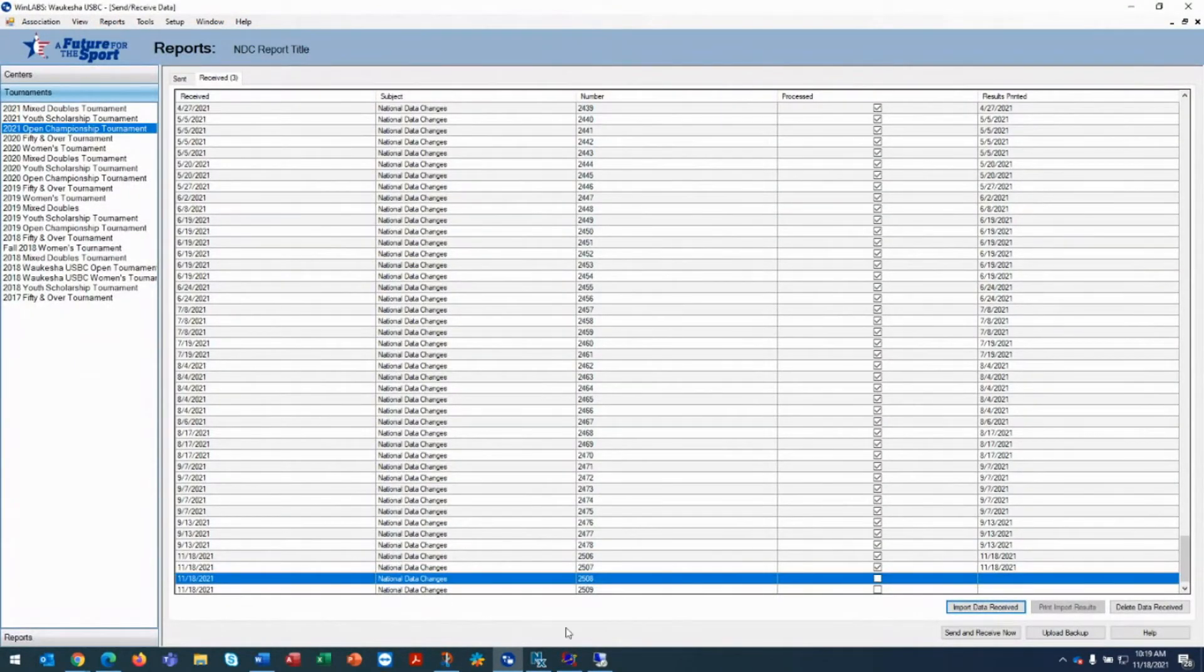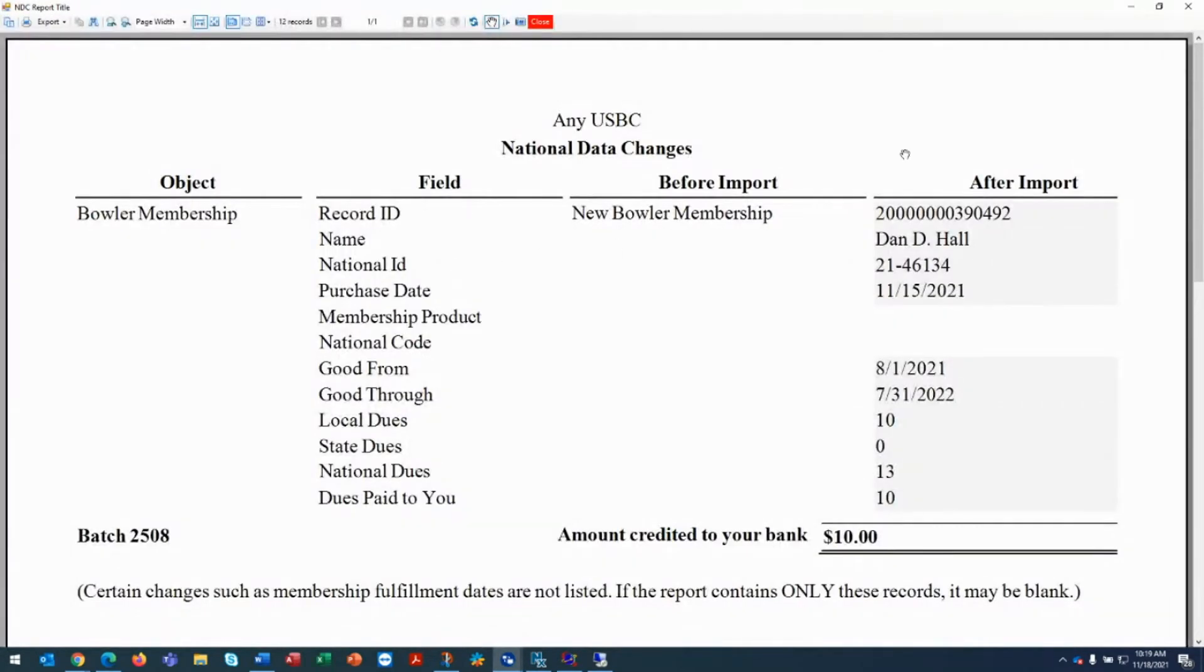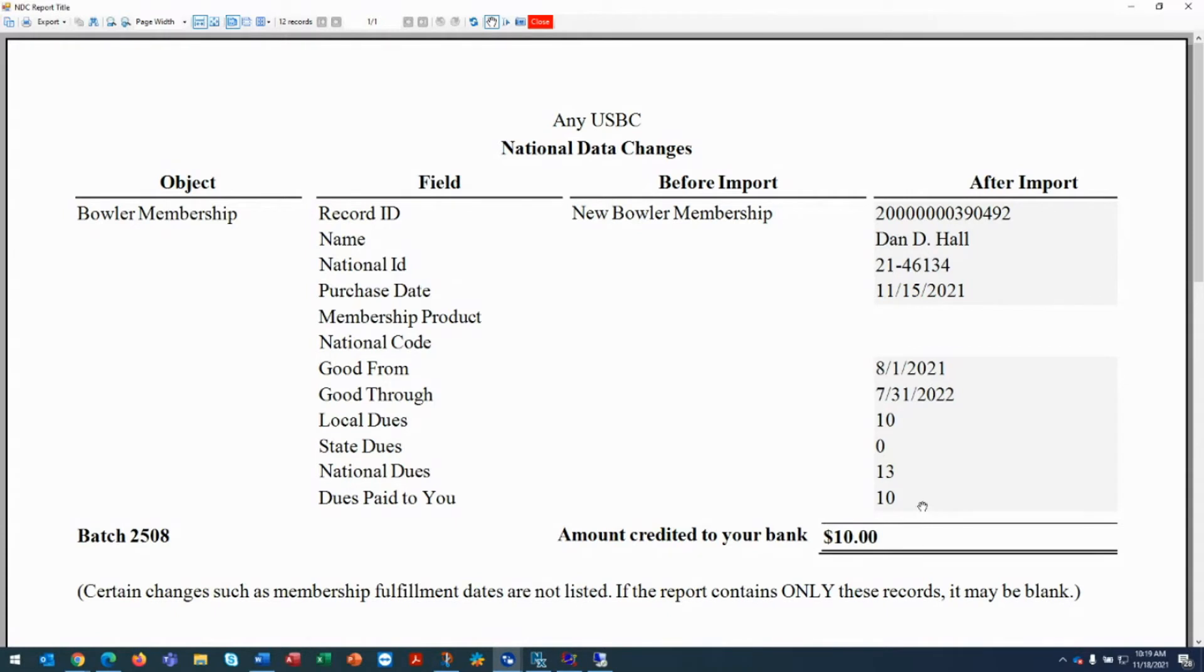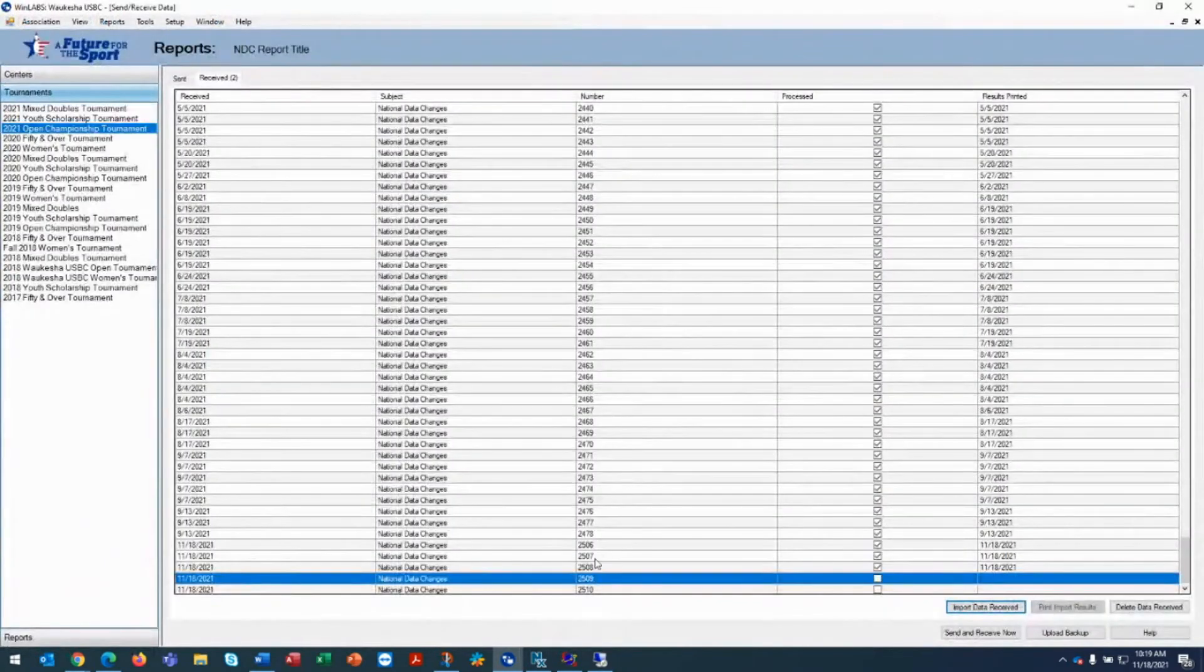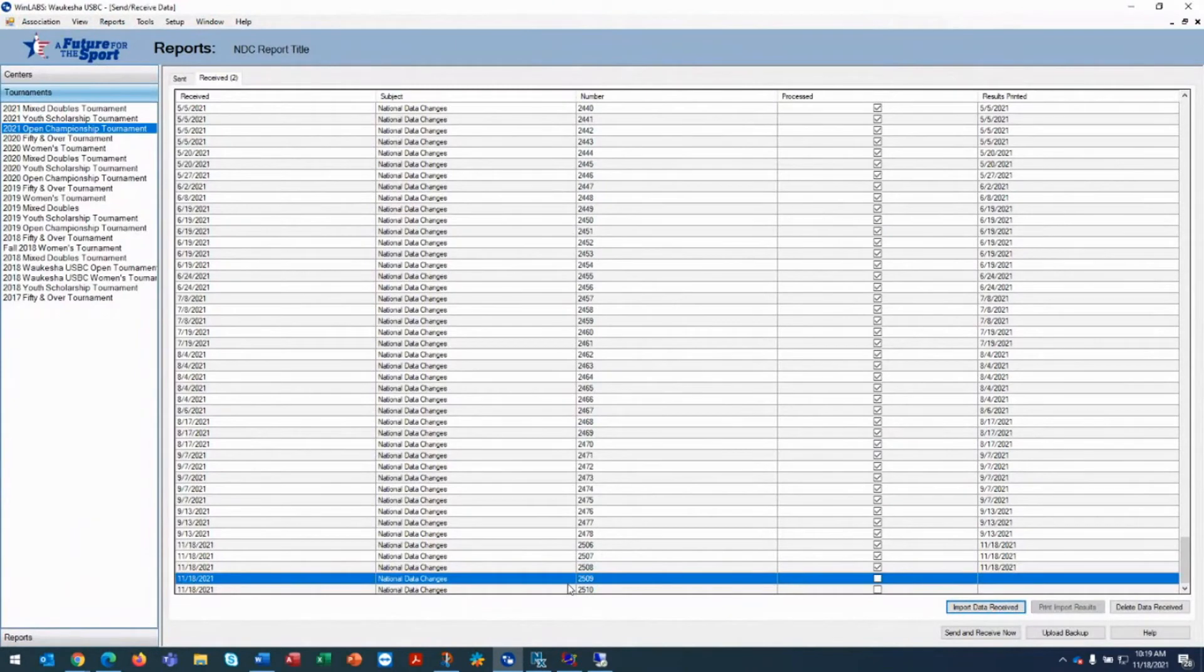We still have three more to go, so we're going to quickly import those. One of the things that we also do is these are people who bought memberships online. Quickly, an overview on that is we will send you the information. We'll put this bowler in your database with a national associate membership, and we will have already deposited money in your account for that bowler.